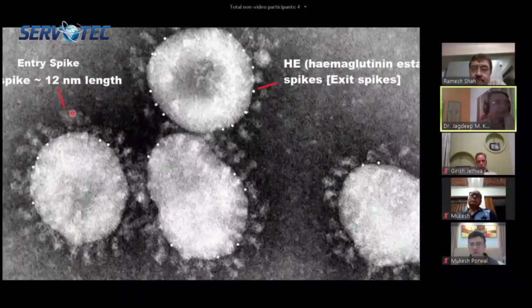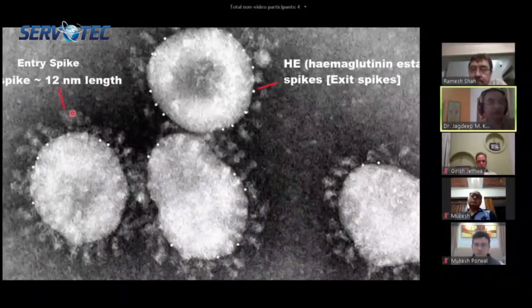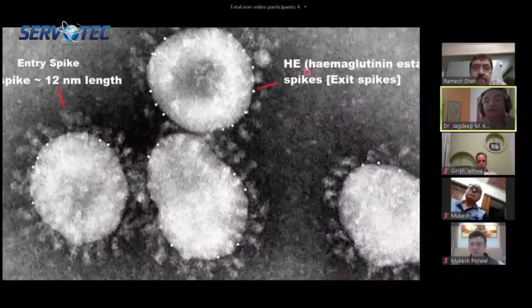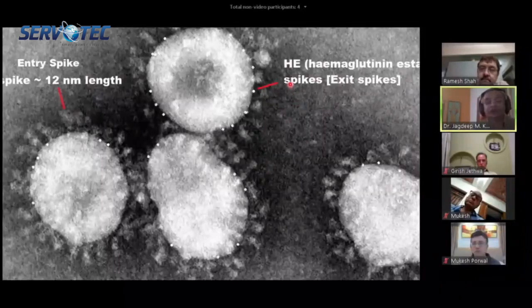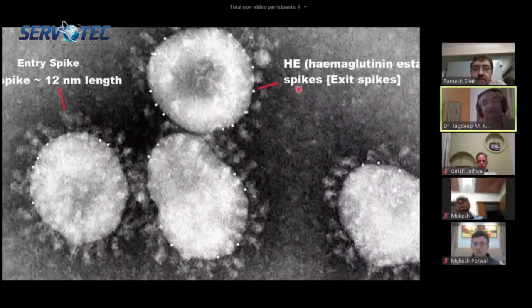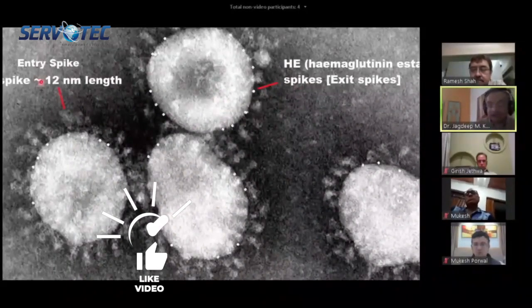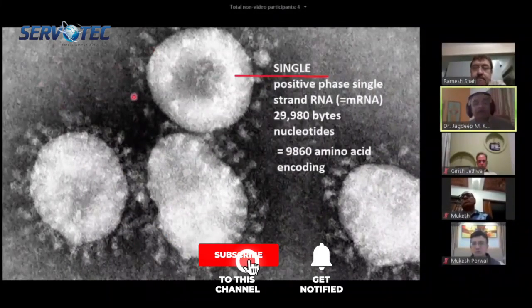The entry spike glycoprotein is about 12 nanometers in length and is very fragile and fluffy. The other spike is the HE spike — the hemagglutinin esterase spike. These short spikes are for exocytosis, that is, for exiting out of the cell once the virus has replicated in number. The entry spike is for taking entry into the cell.